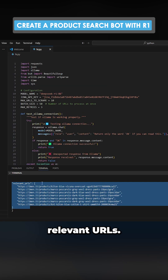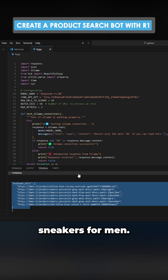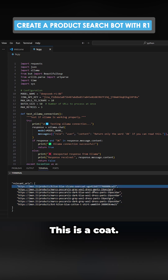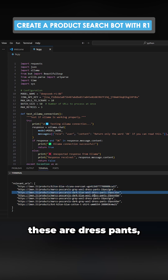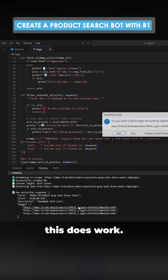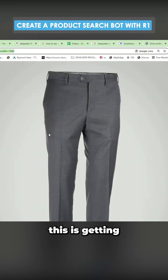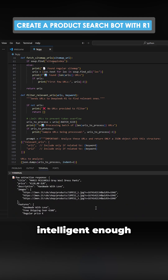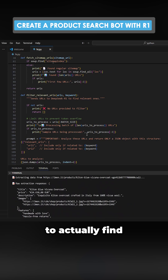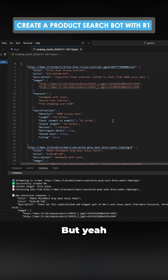It says relevant URLs. Remember the keyword is best sneakers for men, but it's returning things like a coat and dress pants — it's not intelligent enough to actually find the correct products. Overall this does work though — you can see it's getting the images.